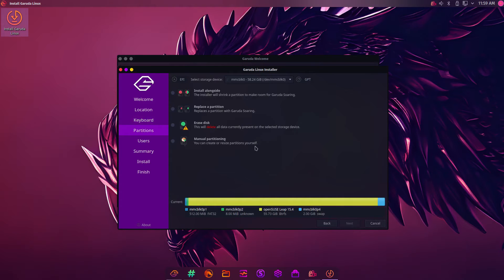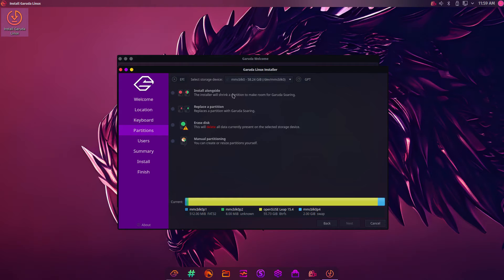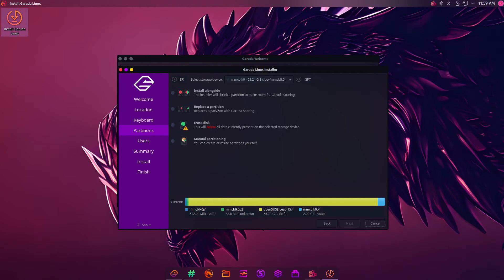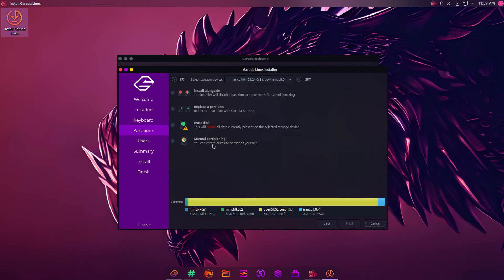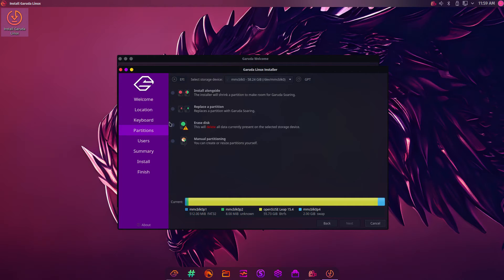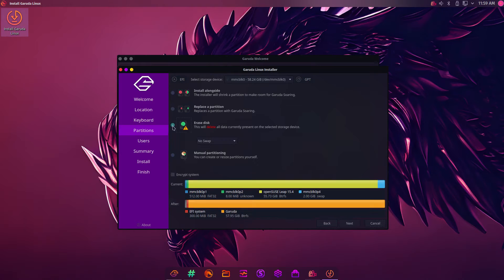Then it's what do you want to do. You can install alongside. In my case, I've got OpenSUSE installed at the moment. You can replace a partition. If you've got a particular partition that you want to replace, you can do that. Manual partition is if you want to create your own partitions. But in this case, I want Garuda to be my only operating system. So I'm going to do Erase Disk. Then I'm going to click Next.